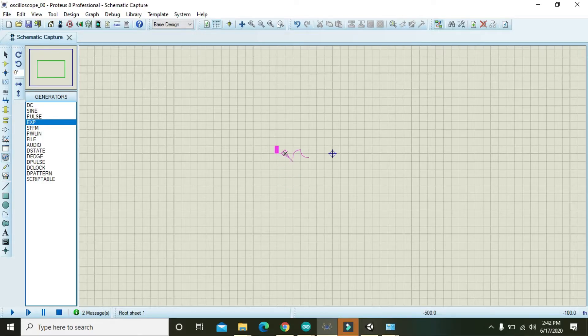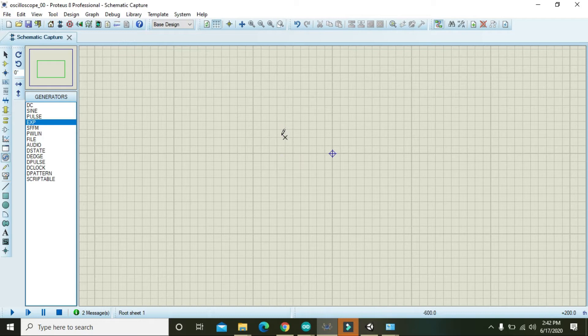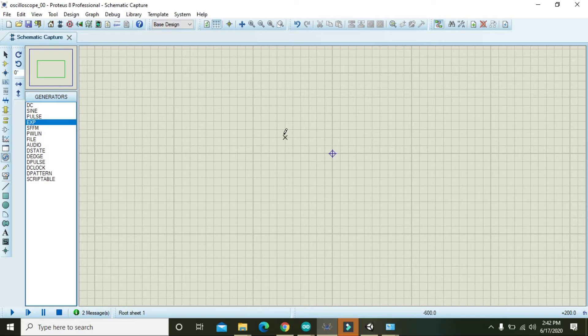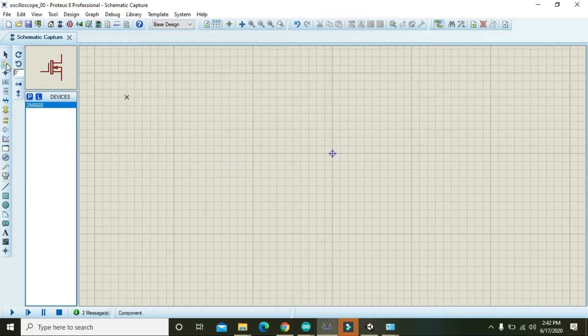Okay guys, in this tutorial we will learn how we can use the MOSFET, that is metal oxide semiconductor field effect transistor, as a switch within Proteus. So first of all, you must have to go to the part section.